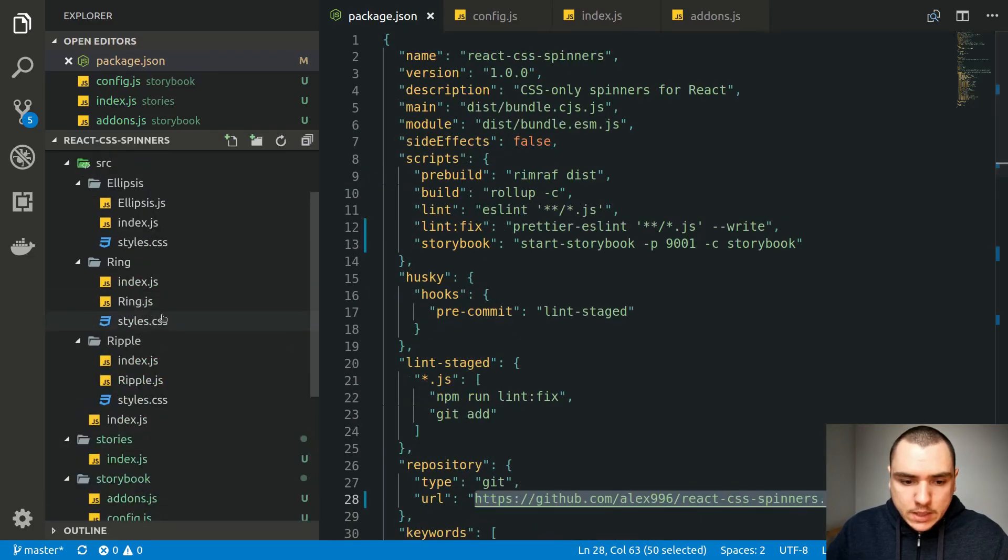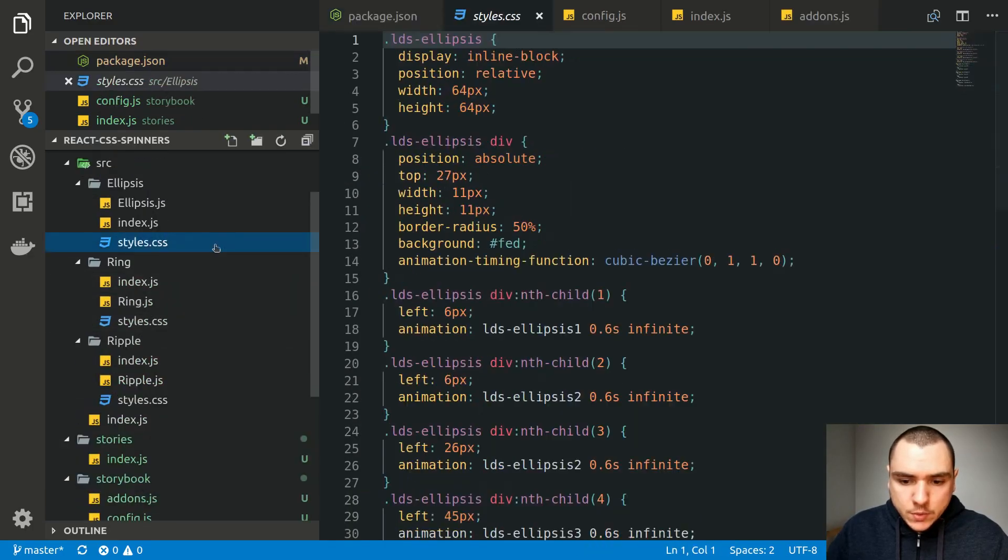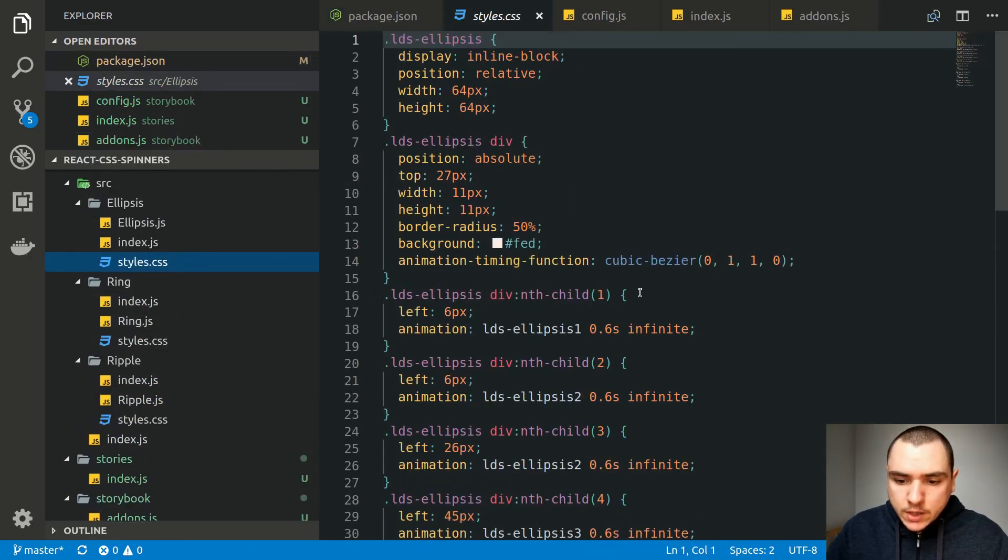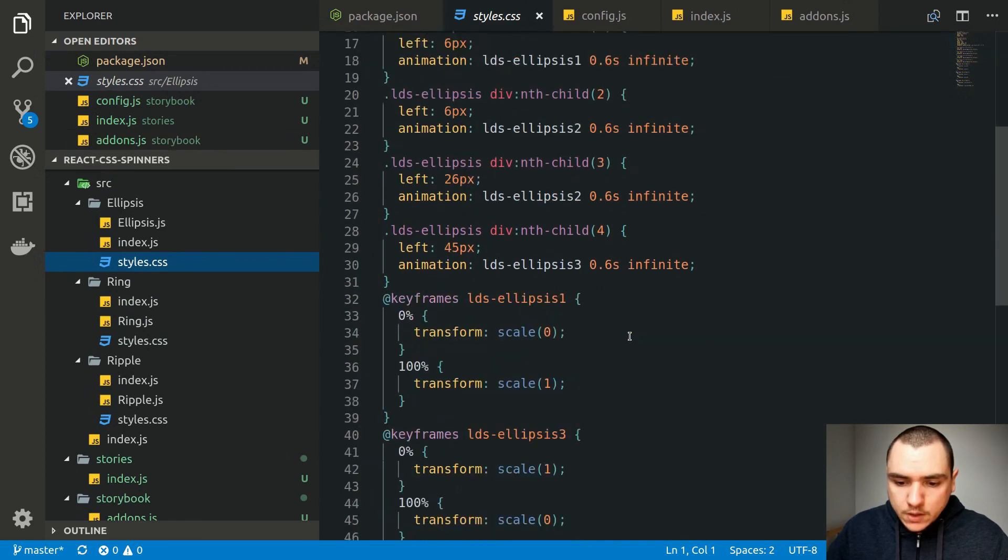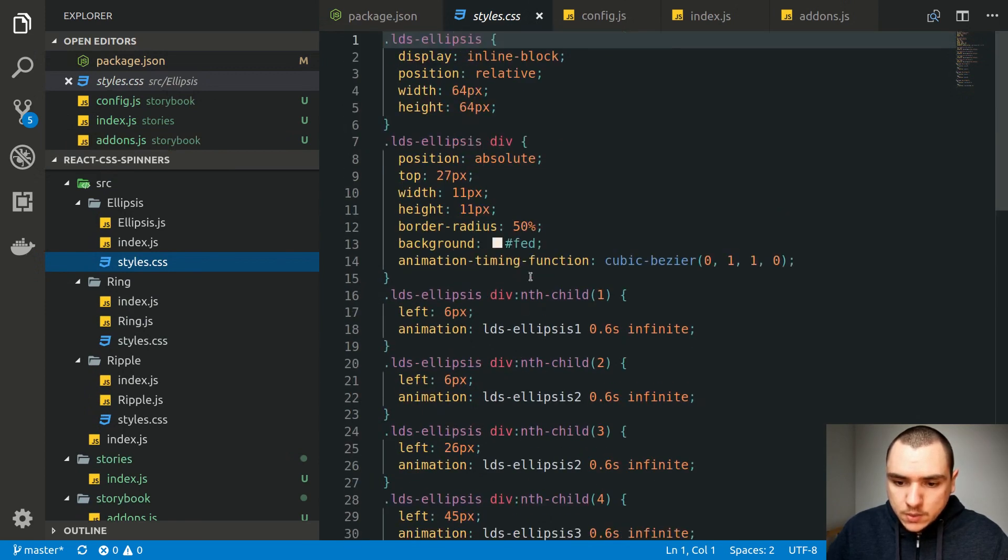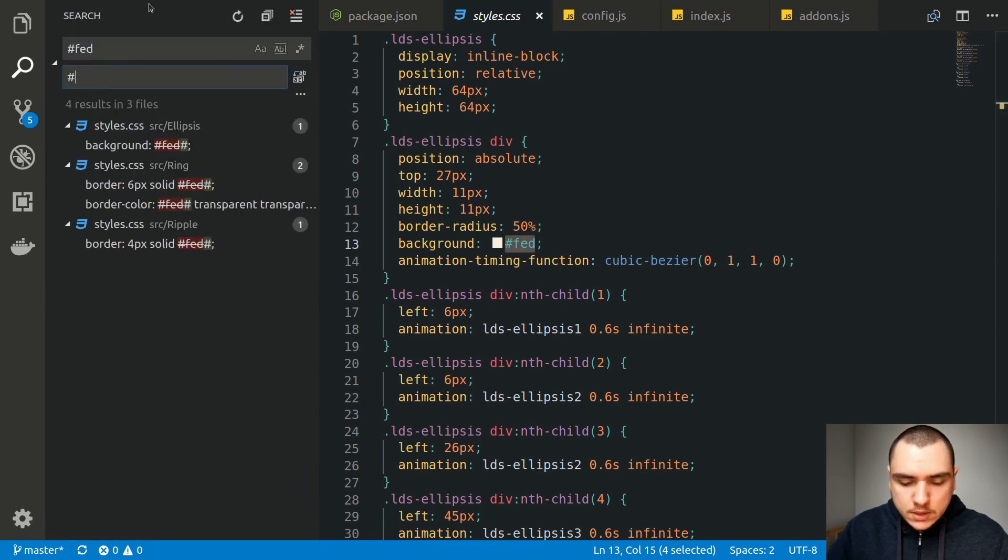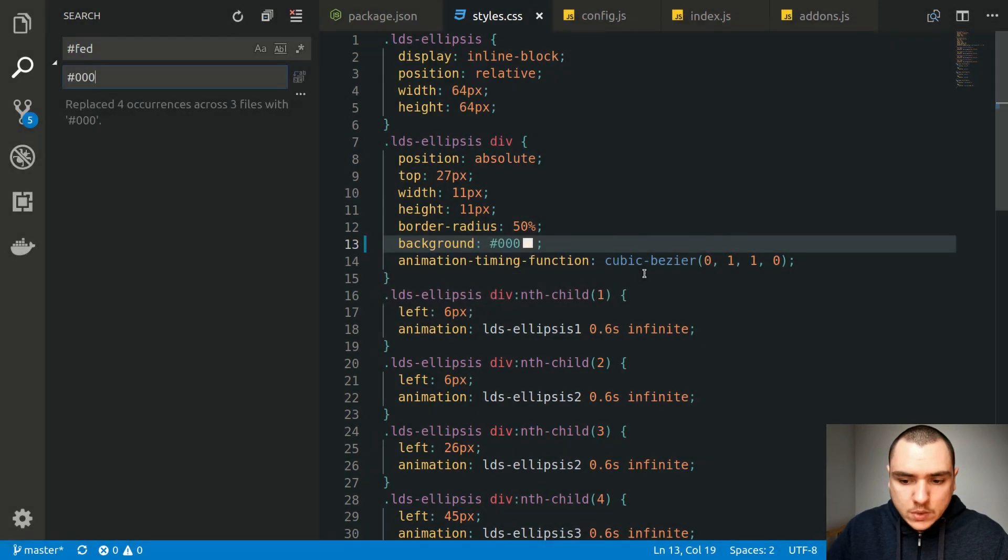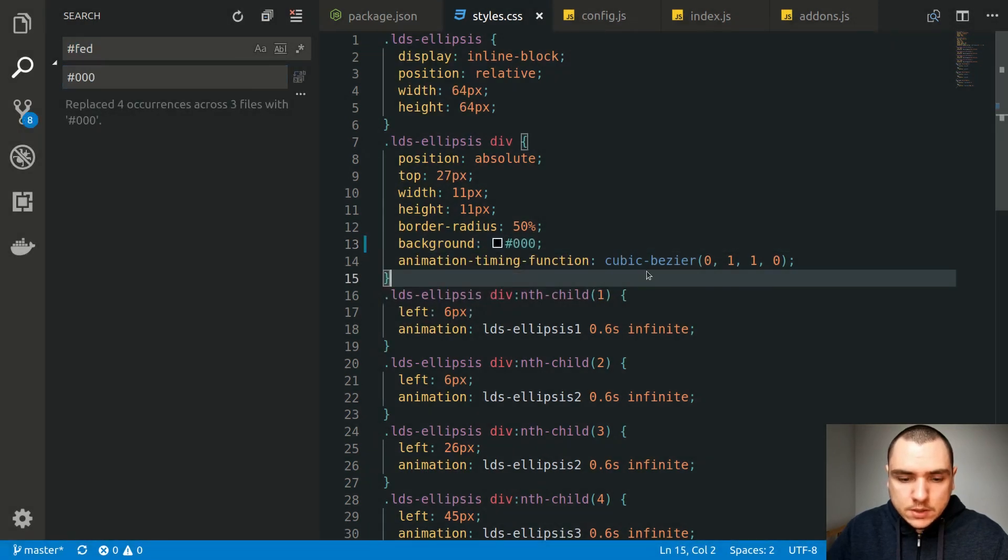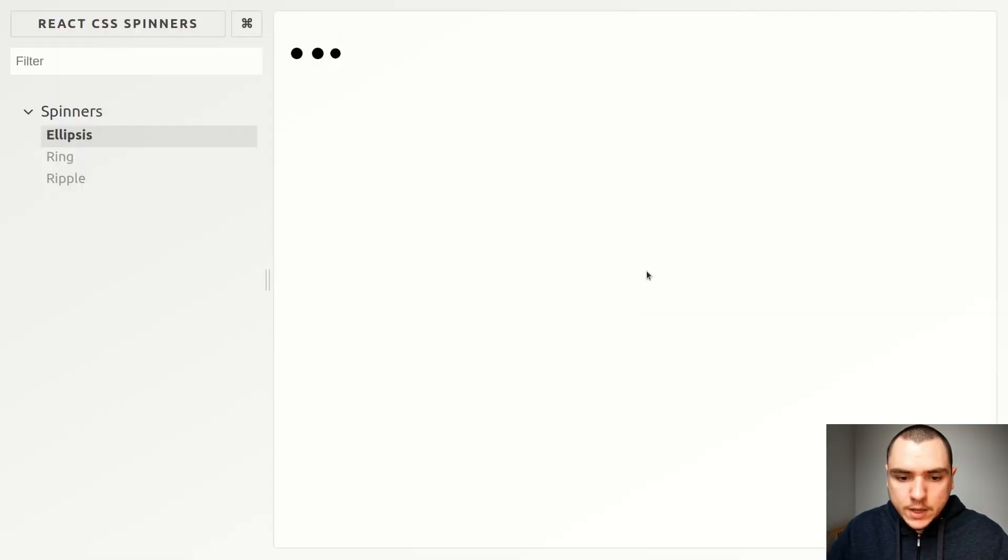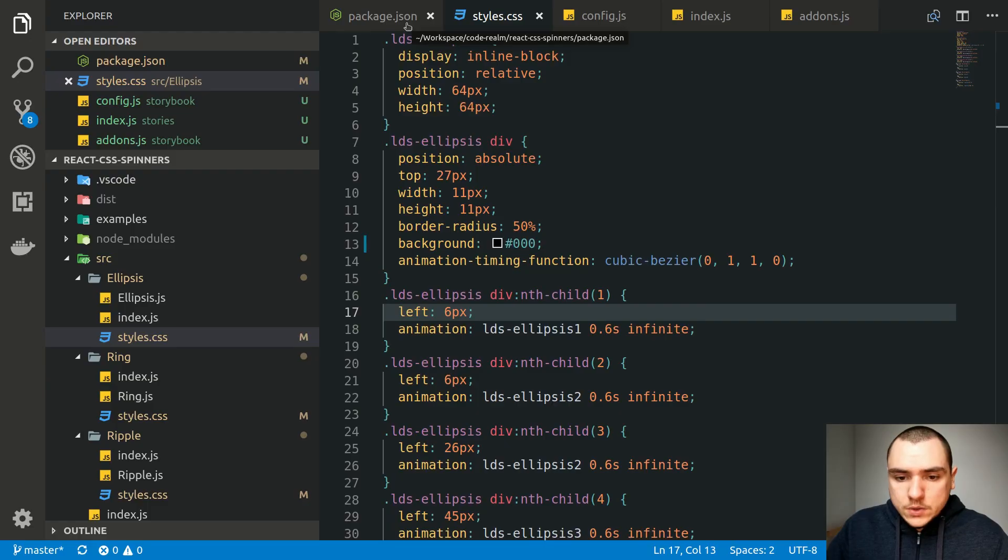Now the only thing besides that that I'm going to do is I'm going to change the color of the spinners because I don't think it looks that well. So currently it's a shade of beige so I'm going to actually change it to black color instead. I'm going to replace all occurrences so let's save it and if I go back it should update and it does.